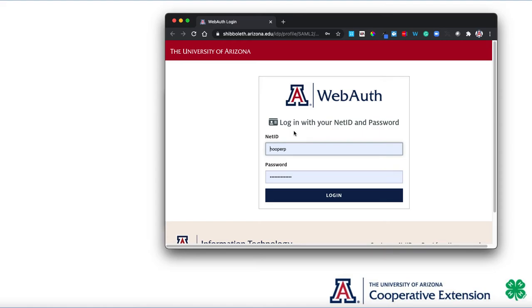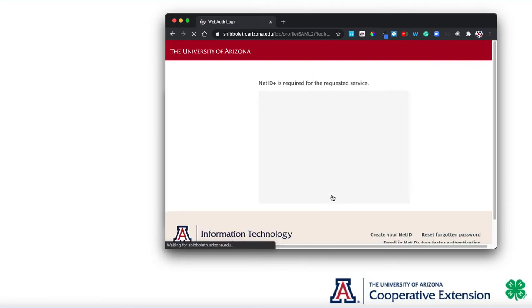From here, it's going to ask you to log in with your NetID. It will open a web browser and take you to the login page. You'll type in your username and your password, and then click Log In.